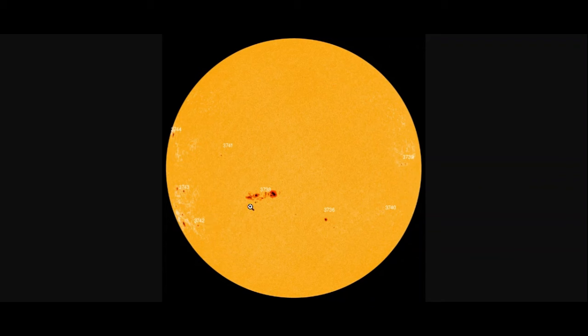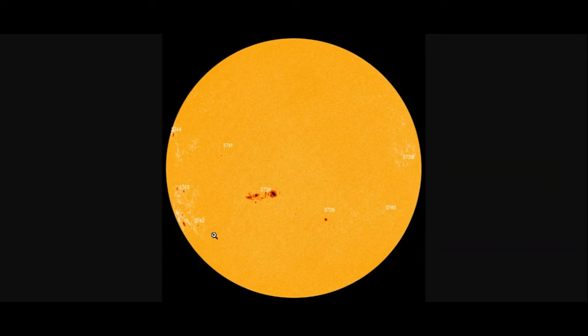This one is of great interest to me because it's coming right around to the middle and it's rather large, even though there's no activity on the sun right now. But I do want to show you what 3742 means.